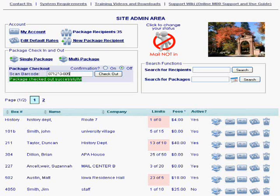227A — scan it out. I have another package here for 273, and I'm going to go ahead and scan that out. That's already done. Now let's say I go back to 227 and scan it again — it won't let me because it's already checked out.